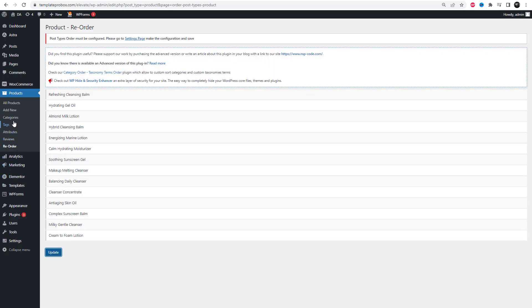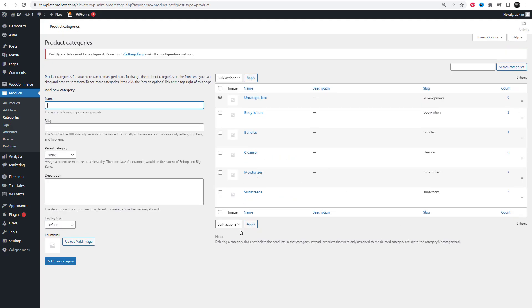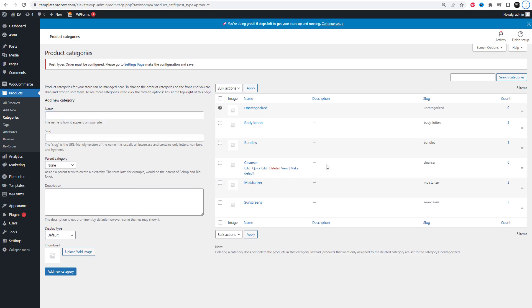I hope this video has been helpful in showing you how to reorder your products on your website. In my next video, I will demonstrate how to change the order of your product categories. Please support and subscribe to see more videos like this. Thank you.